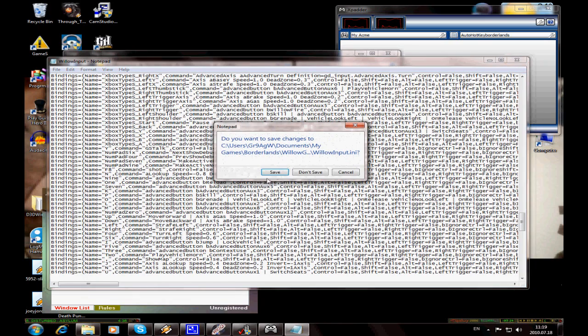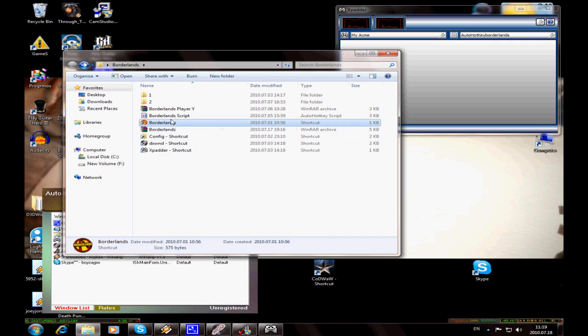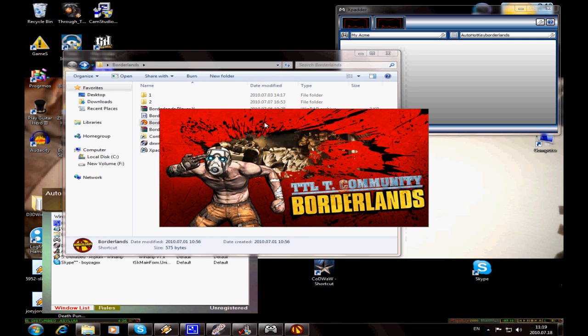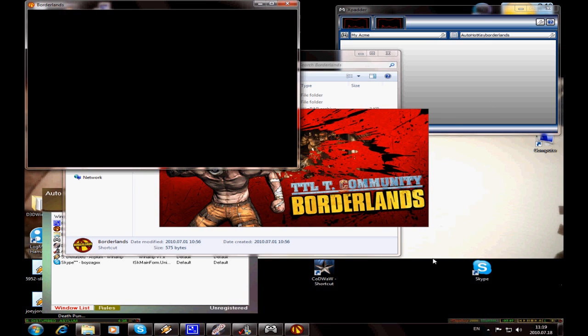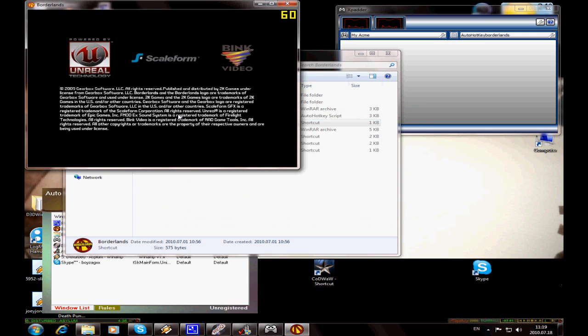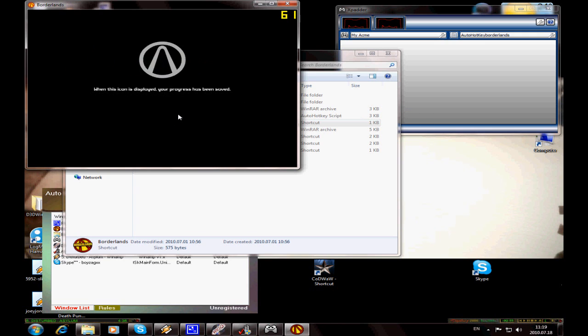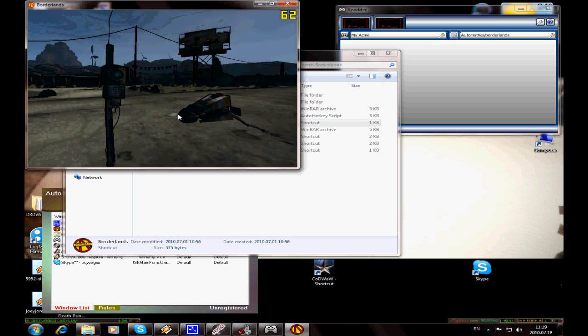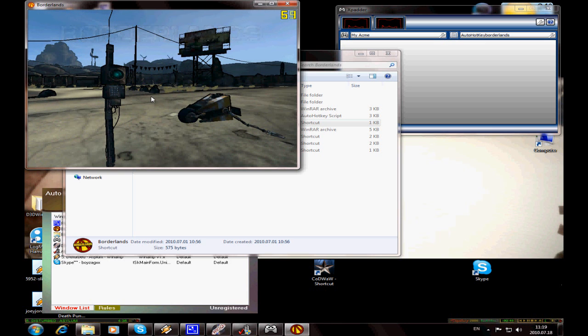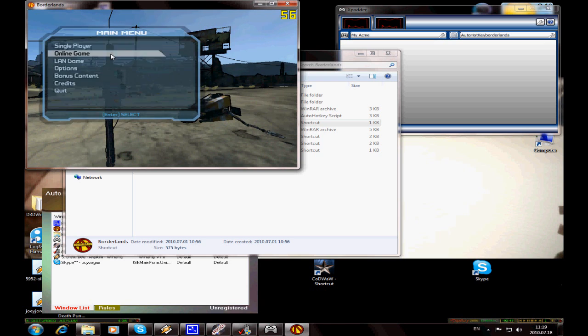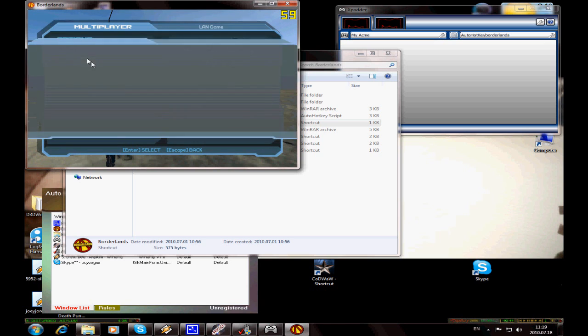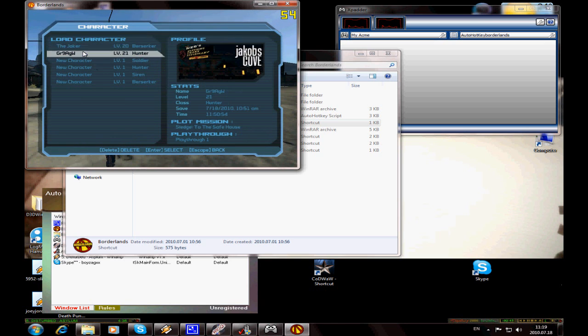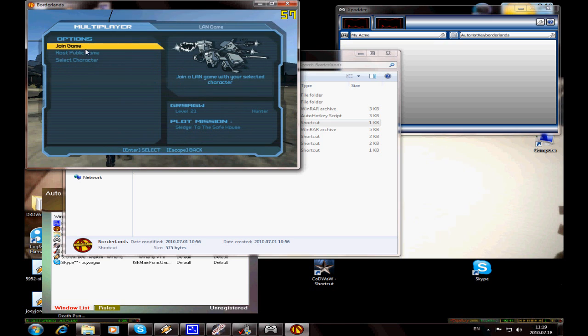Save it, then launch the game. Now player one is up and running. Once it's loaded, press Enter. Create a LAN game, select your character, and host a public game.